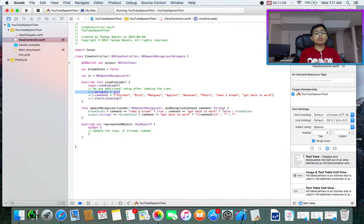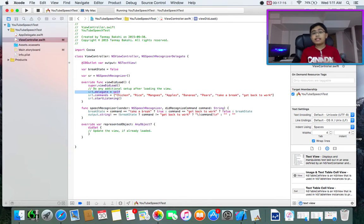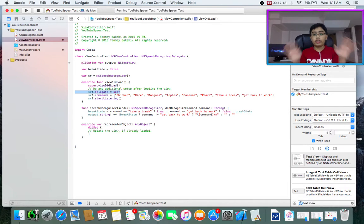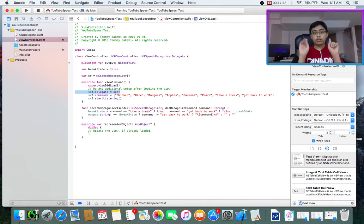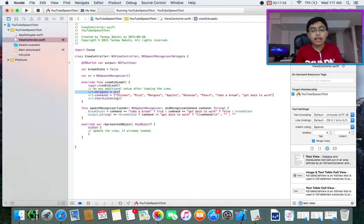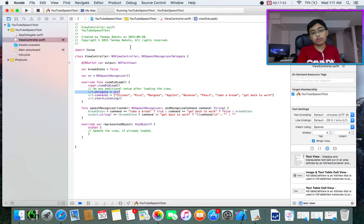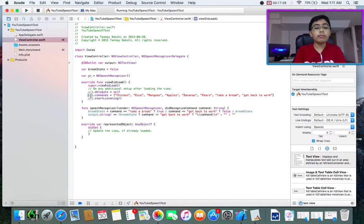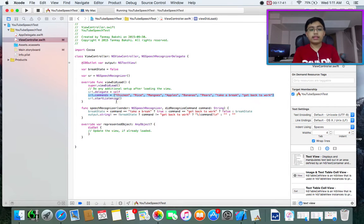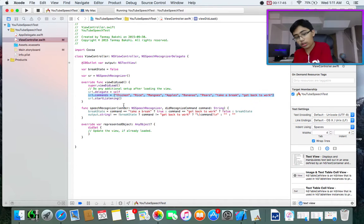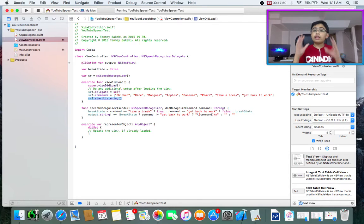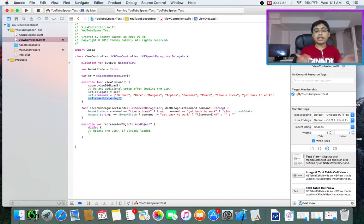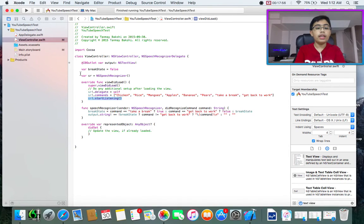Anyway, continuing. Next, we're setting the SpeechRecognizer delegates to ourself. And again, one more thing, it's not like Siri. There's no natural language processing going on here. It's just going to give you the output, just in case you were wondering. Because that was also a misconception I had once upon a time. Anyway, continuing. We are setting the SR's delegate to ourself because we made ourselves inherit from the NSSpeechRecognizer delegate class. Then what we are doing is setting the commands to different commands like chicken, rice, mangoes, apples, bananas, pears, take a break, and get back to work. After that, we are telling our speech recognizer to start listening so that we can listen for the specific commands.